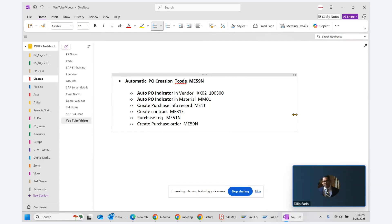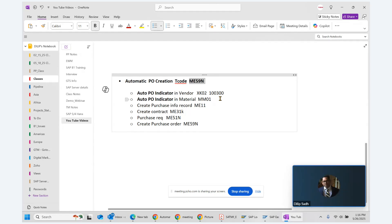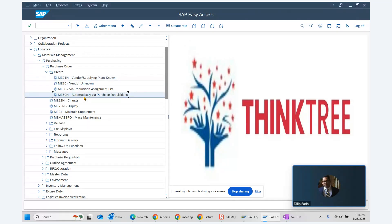We will cover how we can create a purchase order automatically. There is a transaction code called ME59N. ME59N is the transaction code which allows us to create purchase orders automatically. In SAP, transaction code ME21N allows you to create a PO manually, and ME59N allows us to create a purchase order automatically.